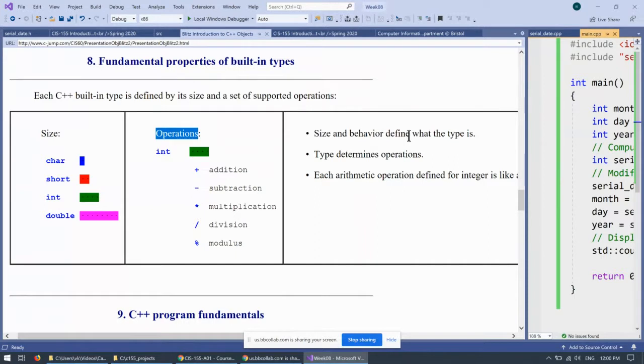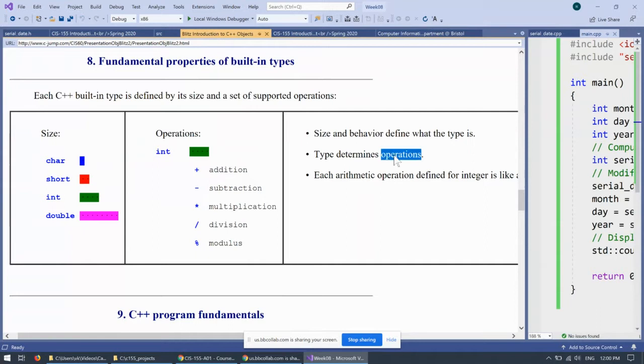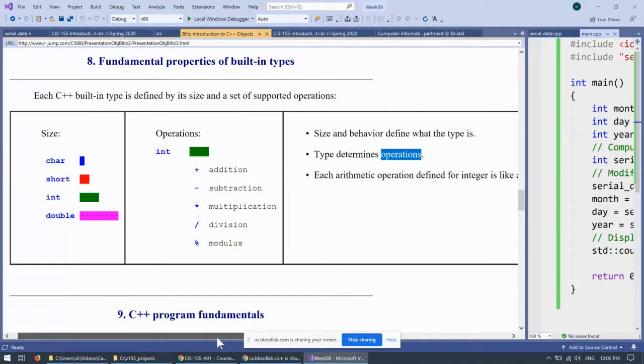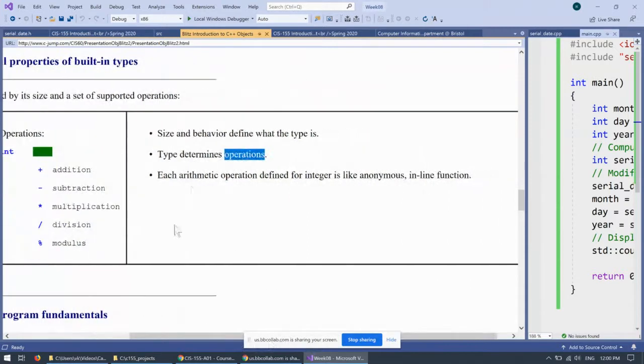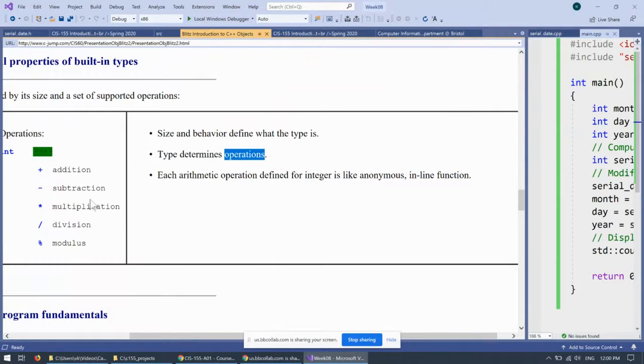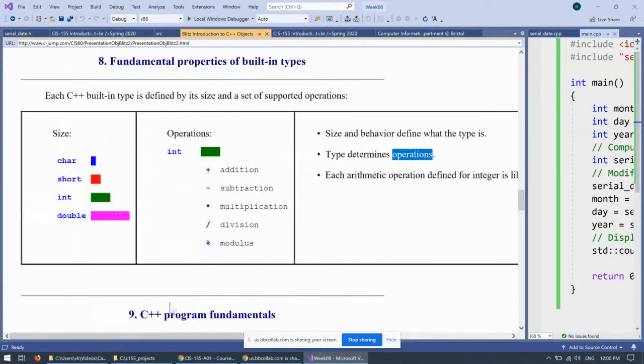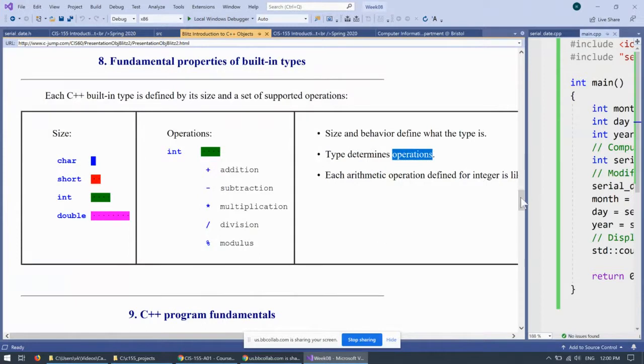So, the size and behavior define what the type is. The type determines operations. So, basically, the data type that we use comes with a set of operations that are available for the data type. And what else it says here is each arithmetic operation defined for integer is like anonymous inline function. So, function like add, subtract, multiply, and so forth. So, there is a similarity between the arithmetic operators and the little tiny functions which would accomplish a similar thing.